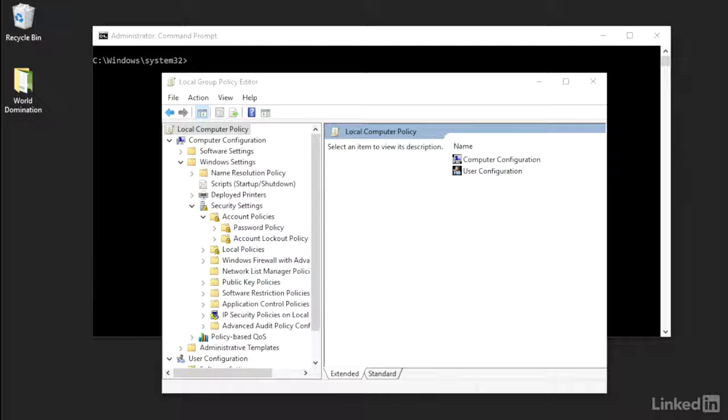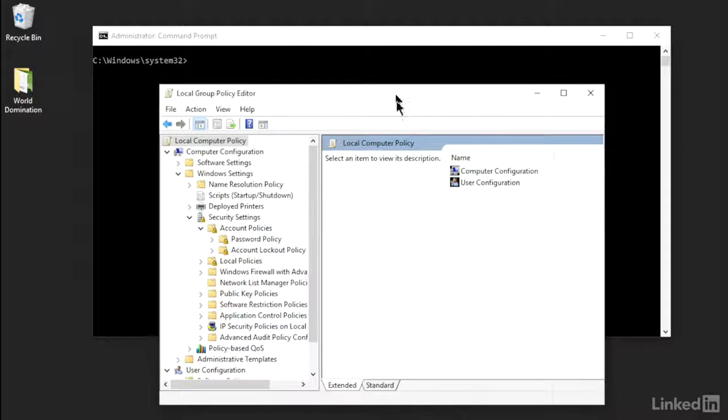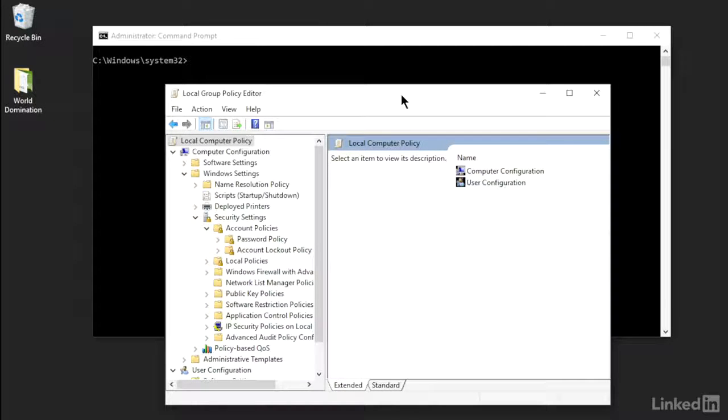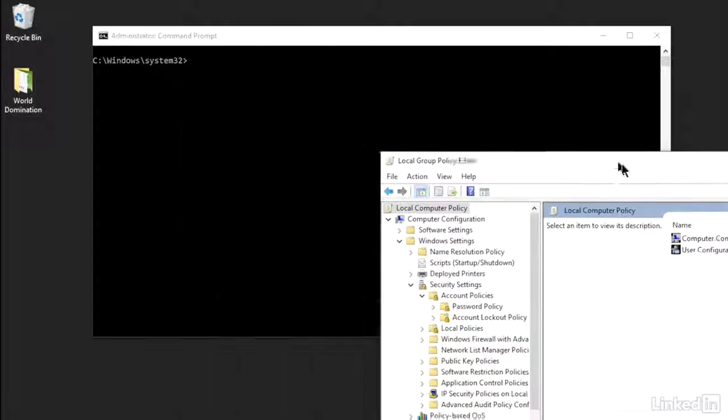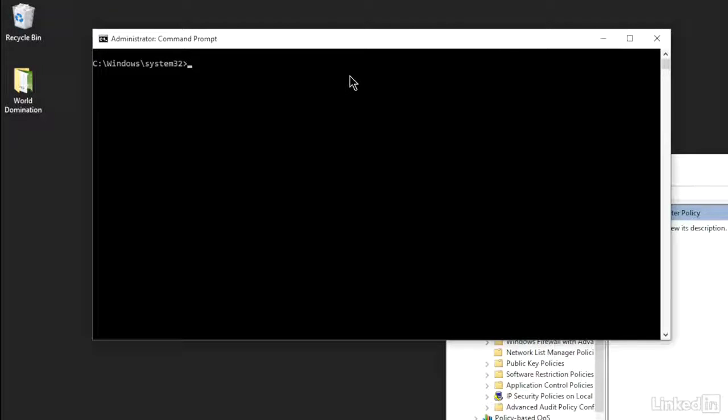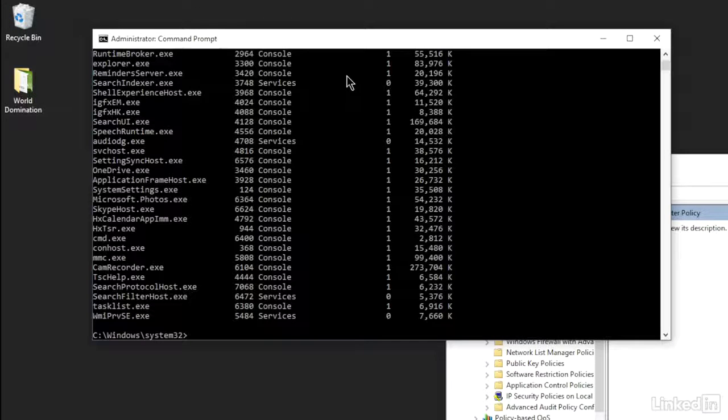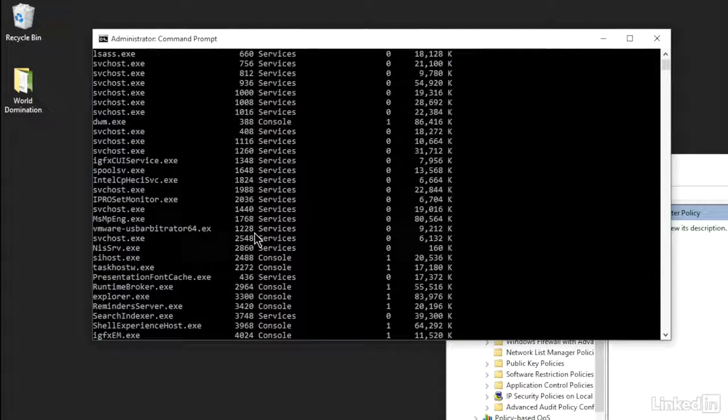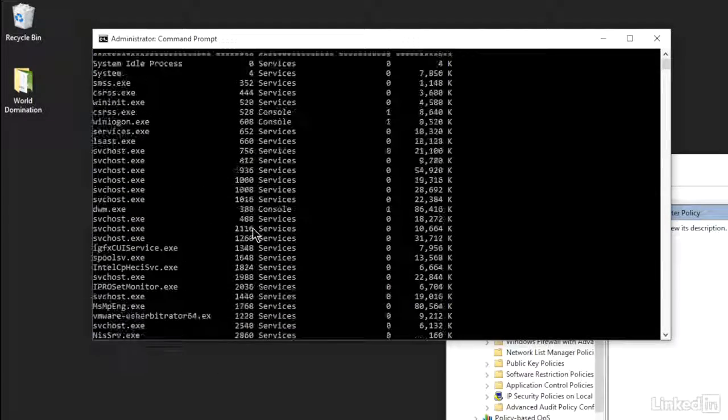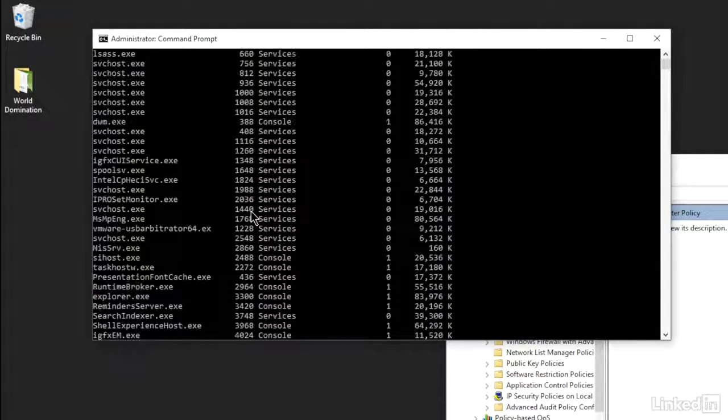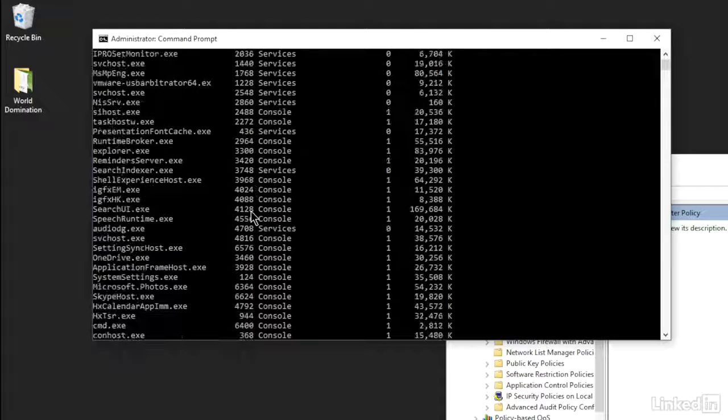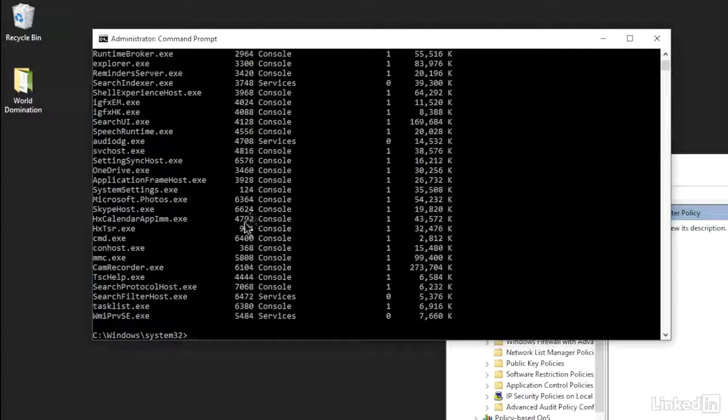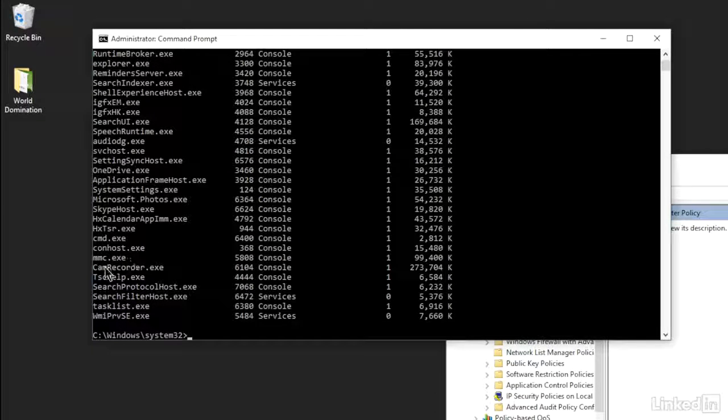Now if you take a look up on the screen, I've got this local group policy editor running and we're going to pretend it's frozen up and I can't kill it. So what I've got to do is figure out how to shut him down from a command line. So let me move him off to the side for a moment. Okay, so what I'm going to do here is I'm going to first run Task List and it's going to give me a list of all the tasks that are currently running on this machine.